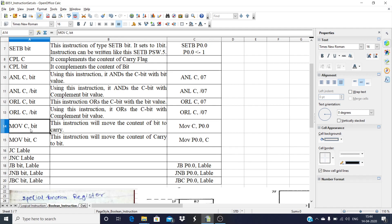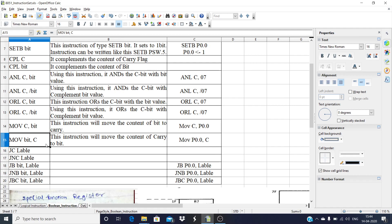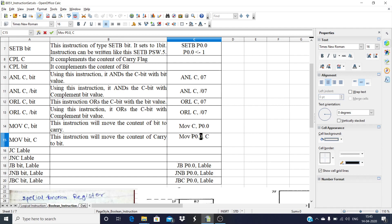The next instruction is MOV C, bit. This instruction moves the contents of a bit — from the bit-addressable region or from an SFR — to the carry flag. For example, MOV C, P0.0 moves the value of the 0th bit of port 0 to the carry flag. The reverse instruction is MOV bit, C — whatever the contents of the carry flag will be moved to the specified bit. For example, MOV P0.0, C moves the carry flag value to the 0th bit of port 0.